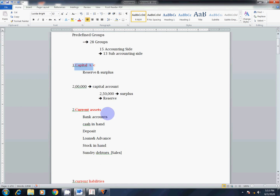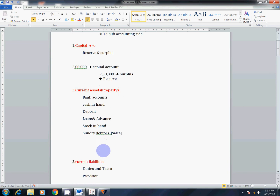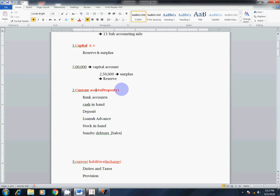Next, Current Assets. What is assets? Asset is property. What is liability? Liability is in charge. To put it simply: Asset is property, Liability is in charge.